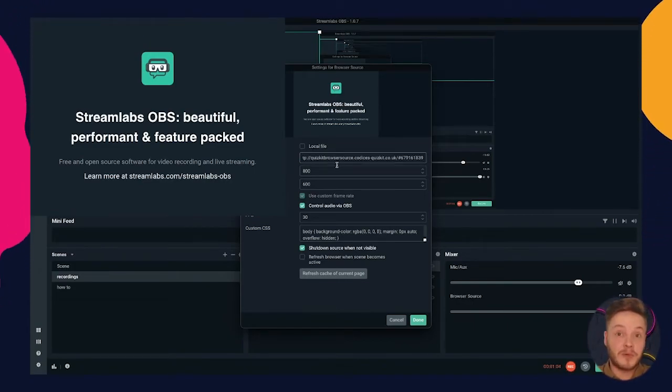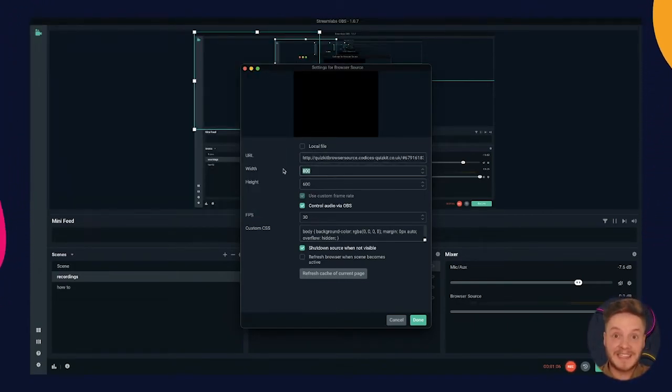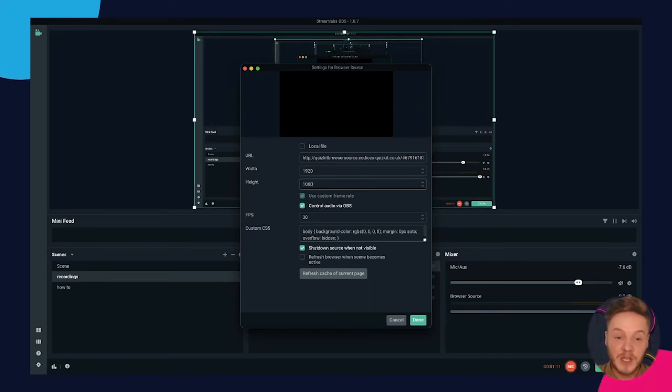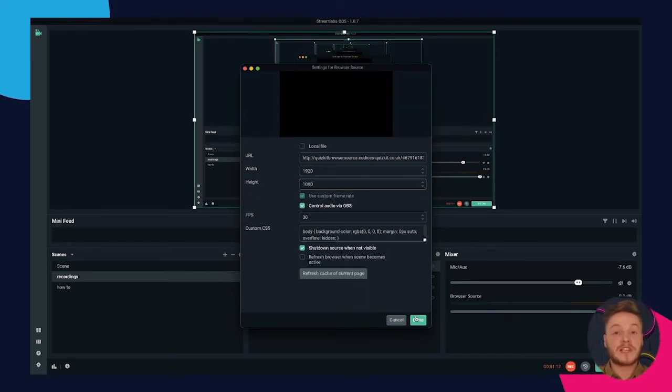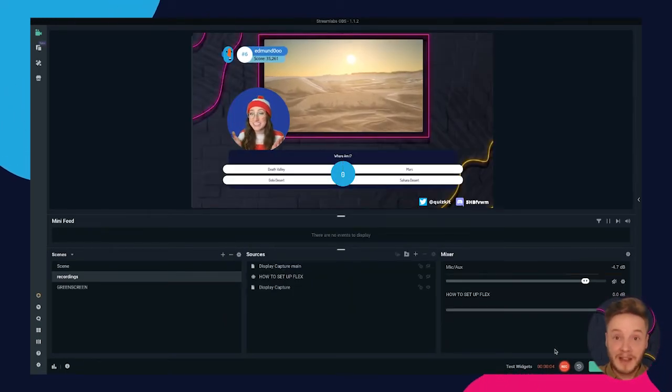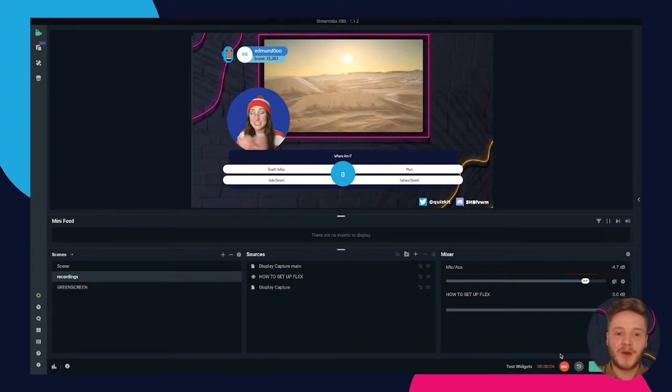Now set your browser source to 1920 by 180 for the correct aspect ratio. Press done after you have pasted your URL and you are ready to go.